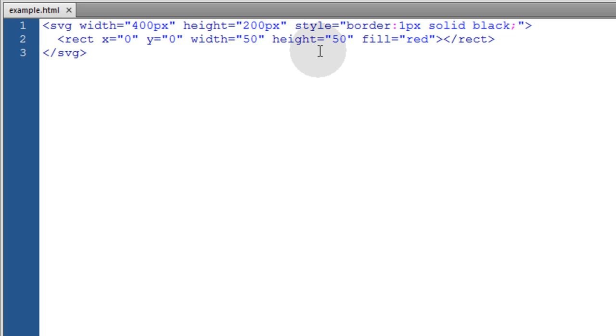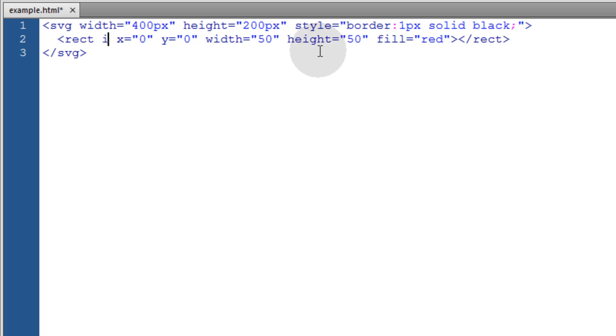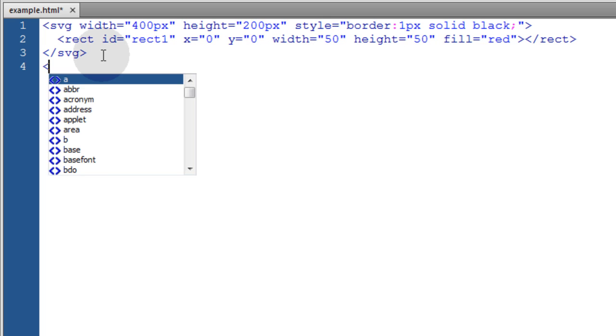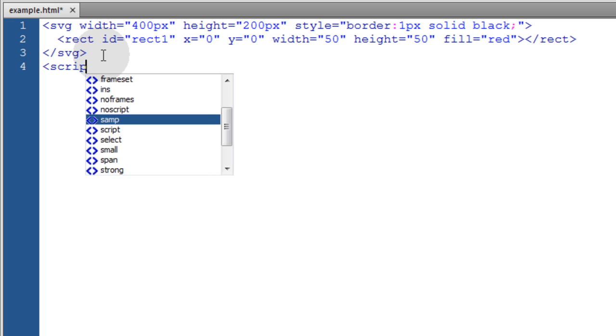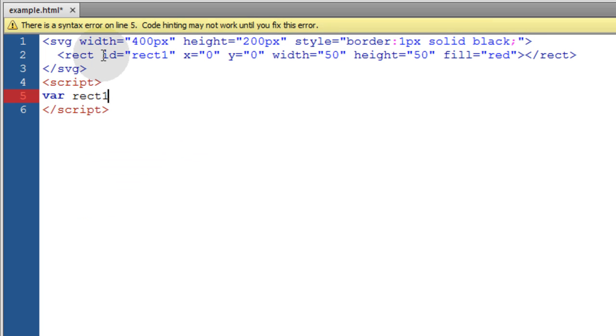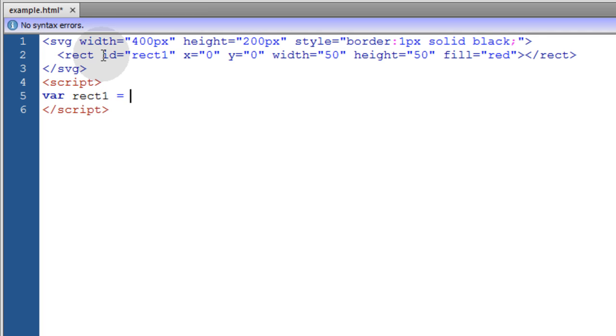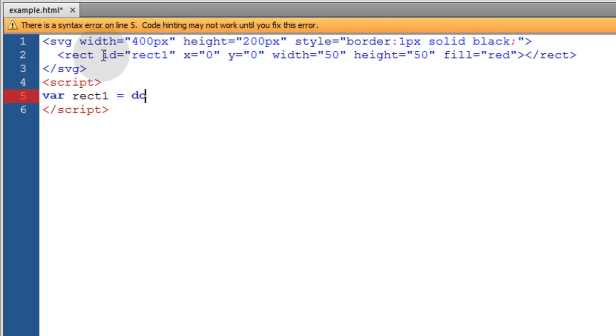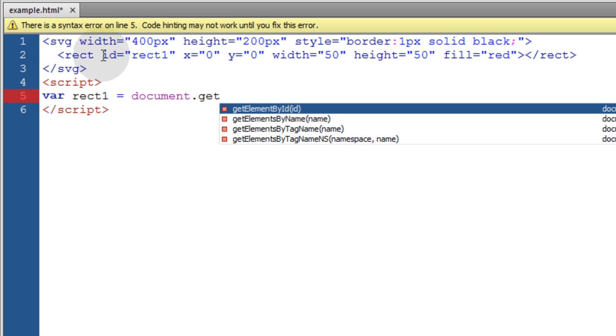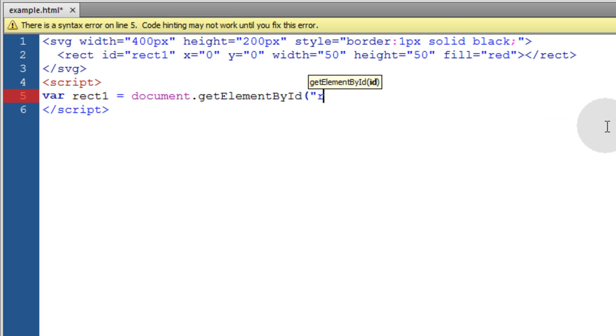Now for our example, to have JavaScript easily identify and target this element, I'm going to give an id equal to rect1. Then we'll put in our script element, close it off, and the first variable we'll create is the rect1 object reference. So that's equal to document.getElementById, and the id is rect1.